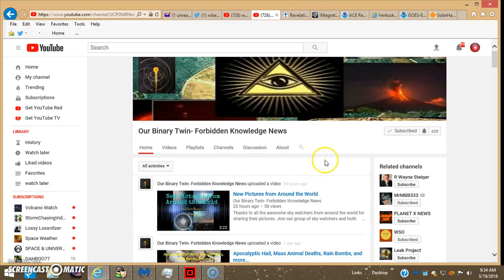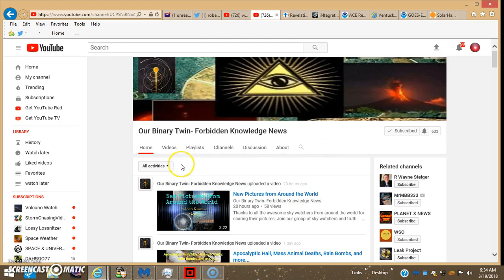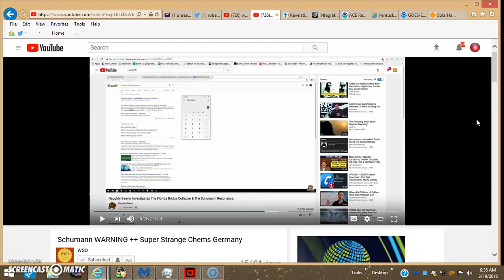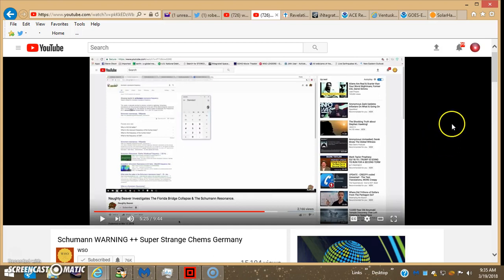There's another channel I always check out, and he puts out some shorter vids, but it's basically about cataclysmic stuff going on on the planet, and sometimes get some good sky captures as well.